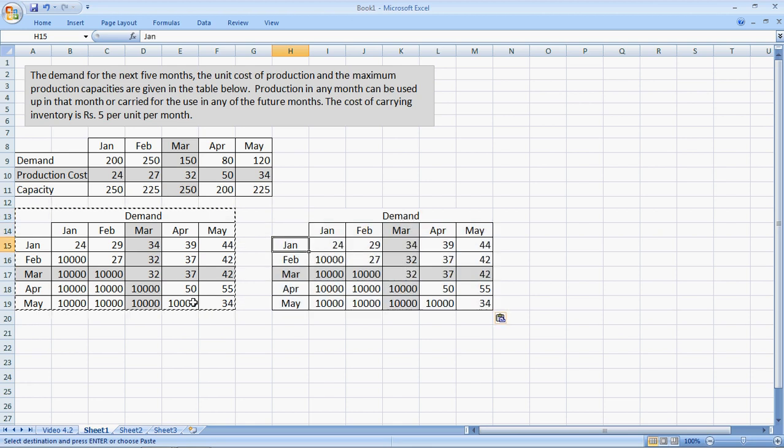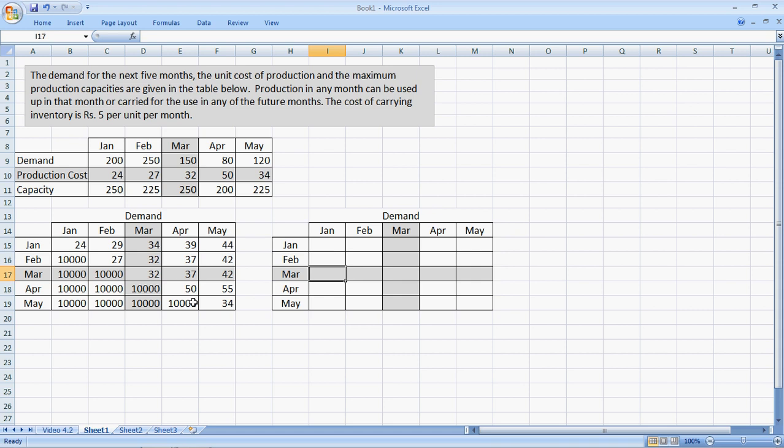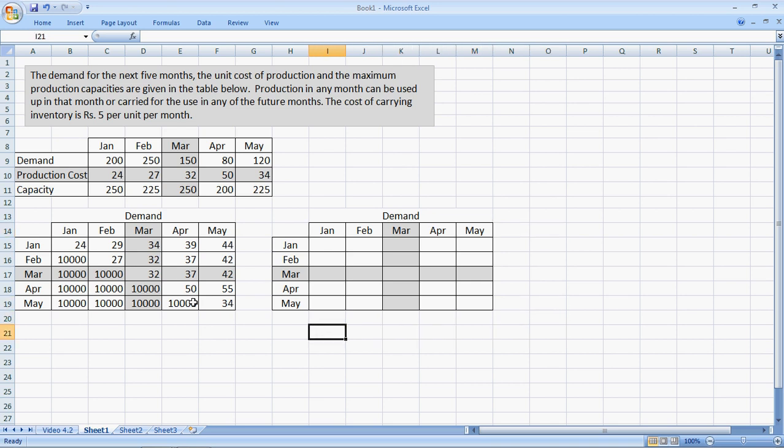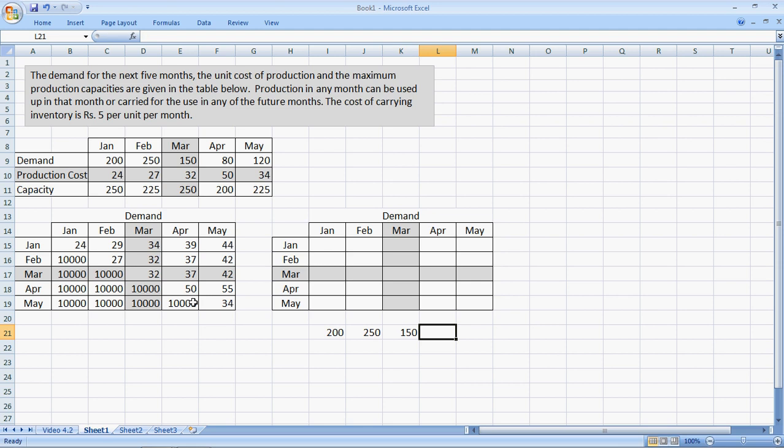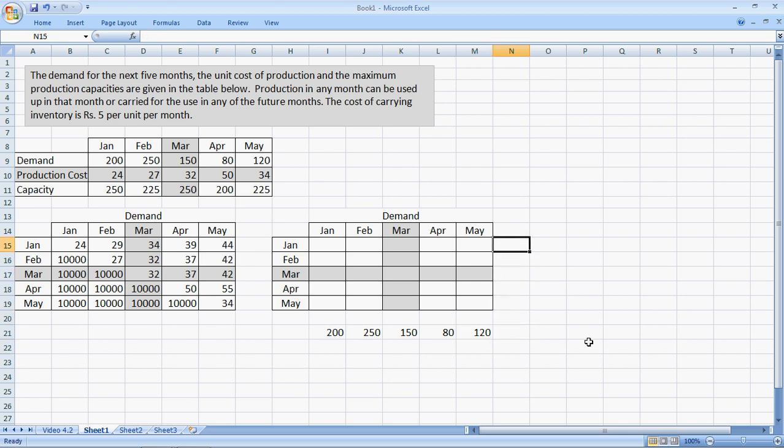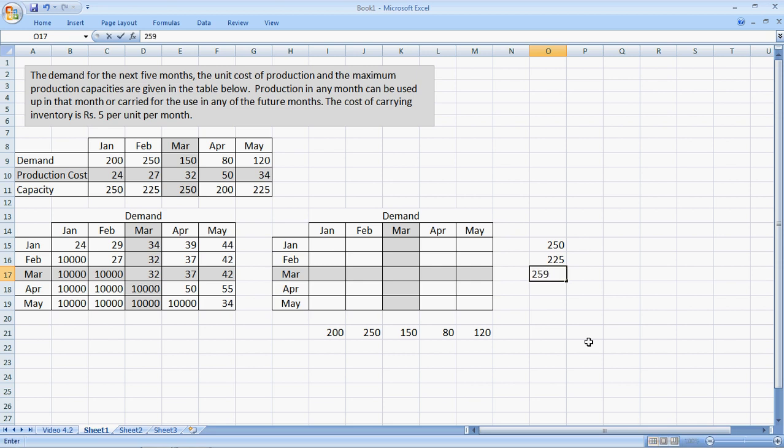These numbers here represent my decision variables. How much am I going to produce in each of the months for what month? The maximum demand or the exact demand needed each month is 200, 250, 150, 80, and 120. This comes in the first line here. And the maximum capacity available is 250, 225, 250, and 200, and 225.